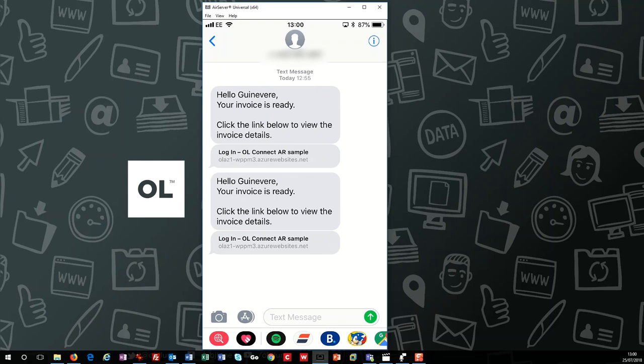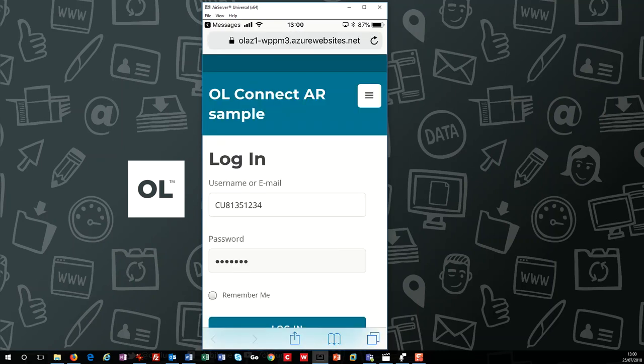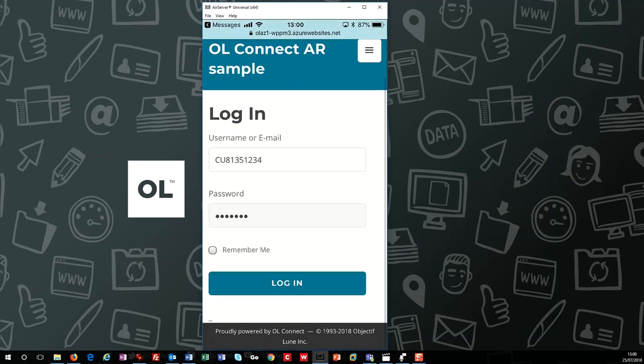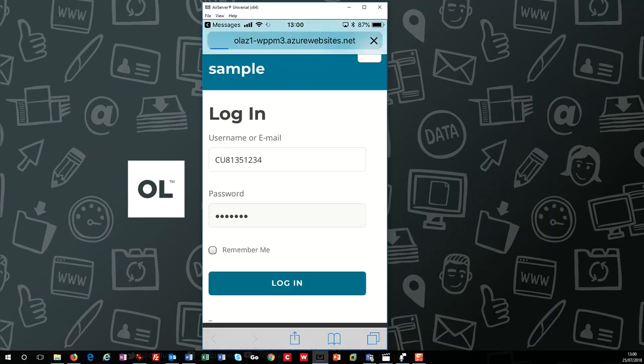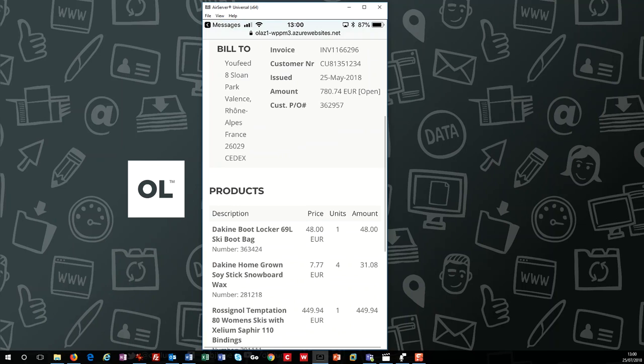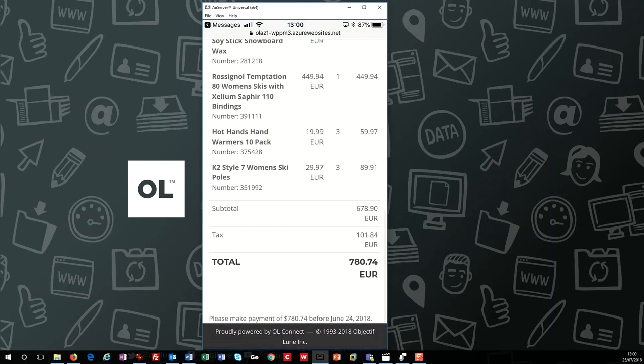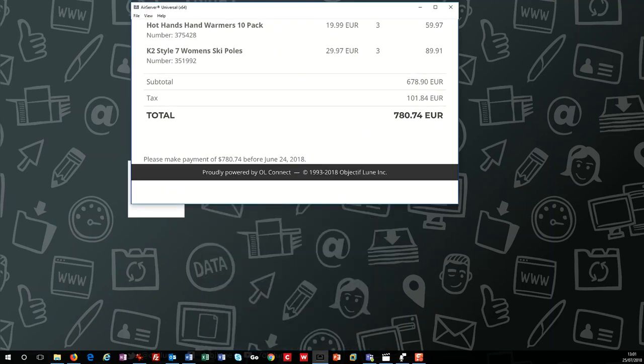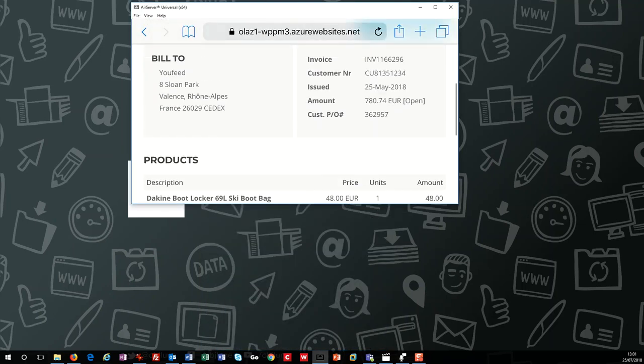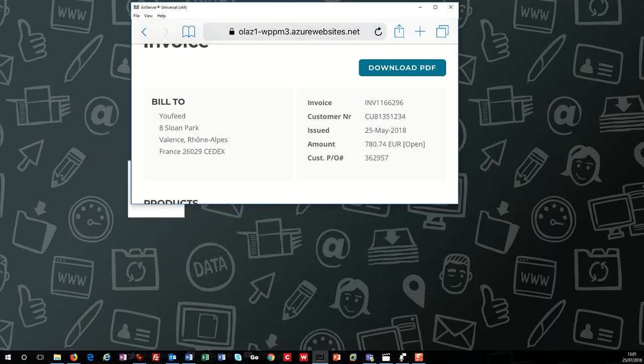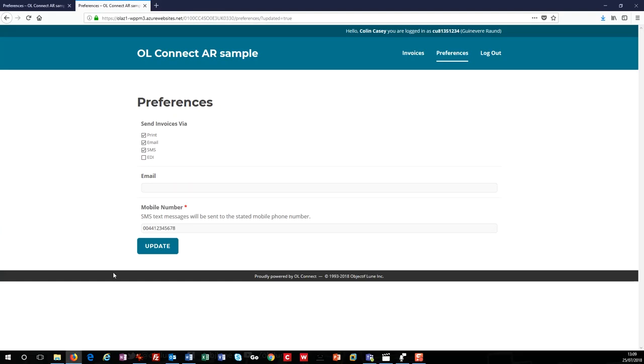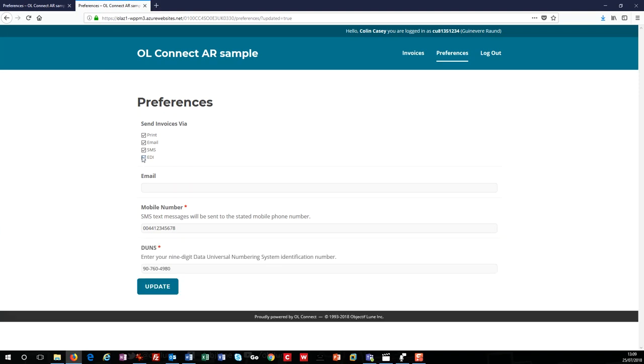Again, I need to log in, but notice how the portal and the invoices are adaptive and responsive. Finally, I could enable e-invoicing or EDI and then enter my DUNS or trading partner number. And by doing this, Connect can send my invoices electronically to any third party who has an API. So now that we've seen how customers can control their own communication preferences and view their invoices online, let's switch to the AR user and take a look at their experience.